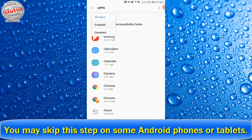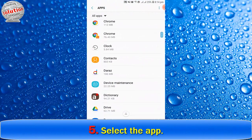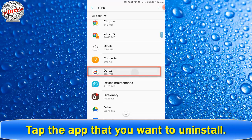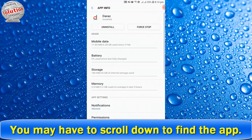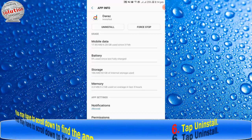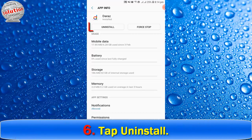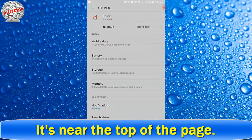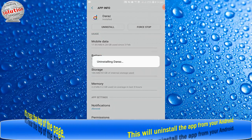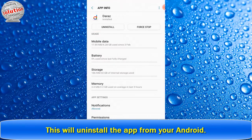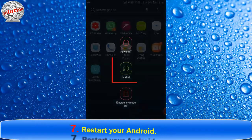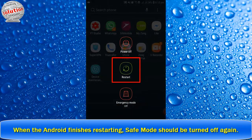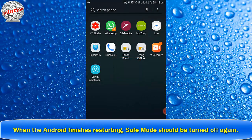Step five: select and tap the app that you want to uninstall. You may have to scroll down to find the app. Step six: tap Uninstall near the top of the page — this will uninstall the app from your Android. Step seven: restart your Android. When the Android finishes restarting, safe mode should be turned off.